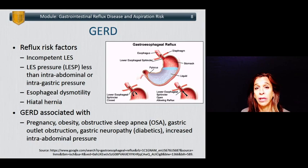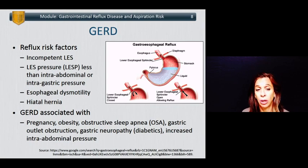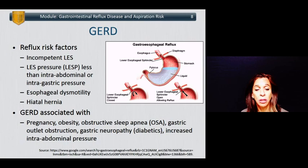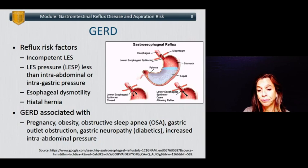Reflux risk factors include having an incompetent lower esophageal sphincter — when the lower esophageal sphincter pressure is less than the intra-abdominal or intragastric pressure — with esophageal dysmotility and in the presence of a hiatal hernia. GERD is associated with pregnancy, obesity, obstructive sleep apnea, gastric outlet obstruction, gastric neuropathy such as gastroparesis which typically occurs in diabetics, and increased intra-abdominal pressure from things such as ascites, tumor, or significant obesity. The lower esophageal sphincter is typically situated below the level of the diaphragm, but can be above that in the presence of a hiatal hernia, allowing fluid from the stomach to reflux back into the esophagus.